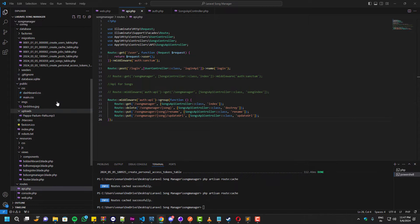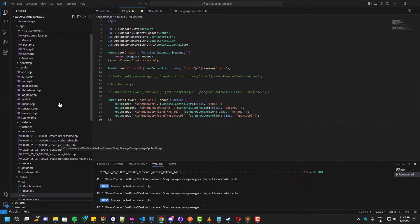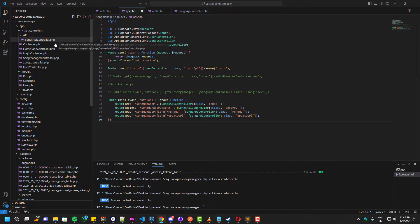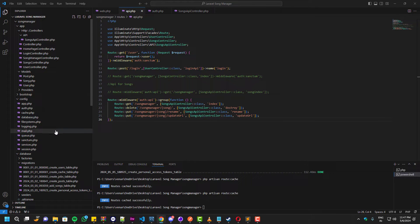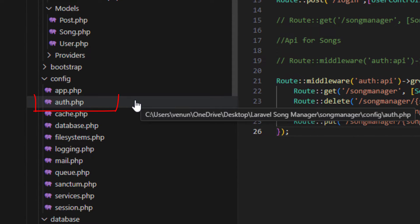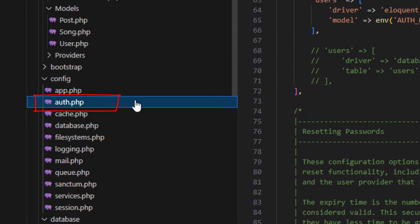I have already created my API — if you don't know how to create one, I'll leave the video link in the description below. That video will also install the API along with Sanctum, which is one of the things we can use to authenticate an API.